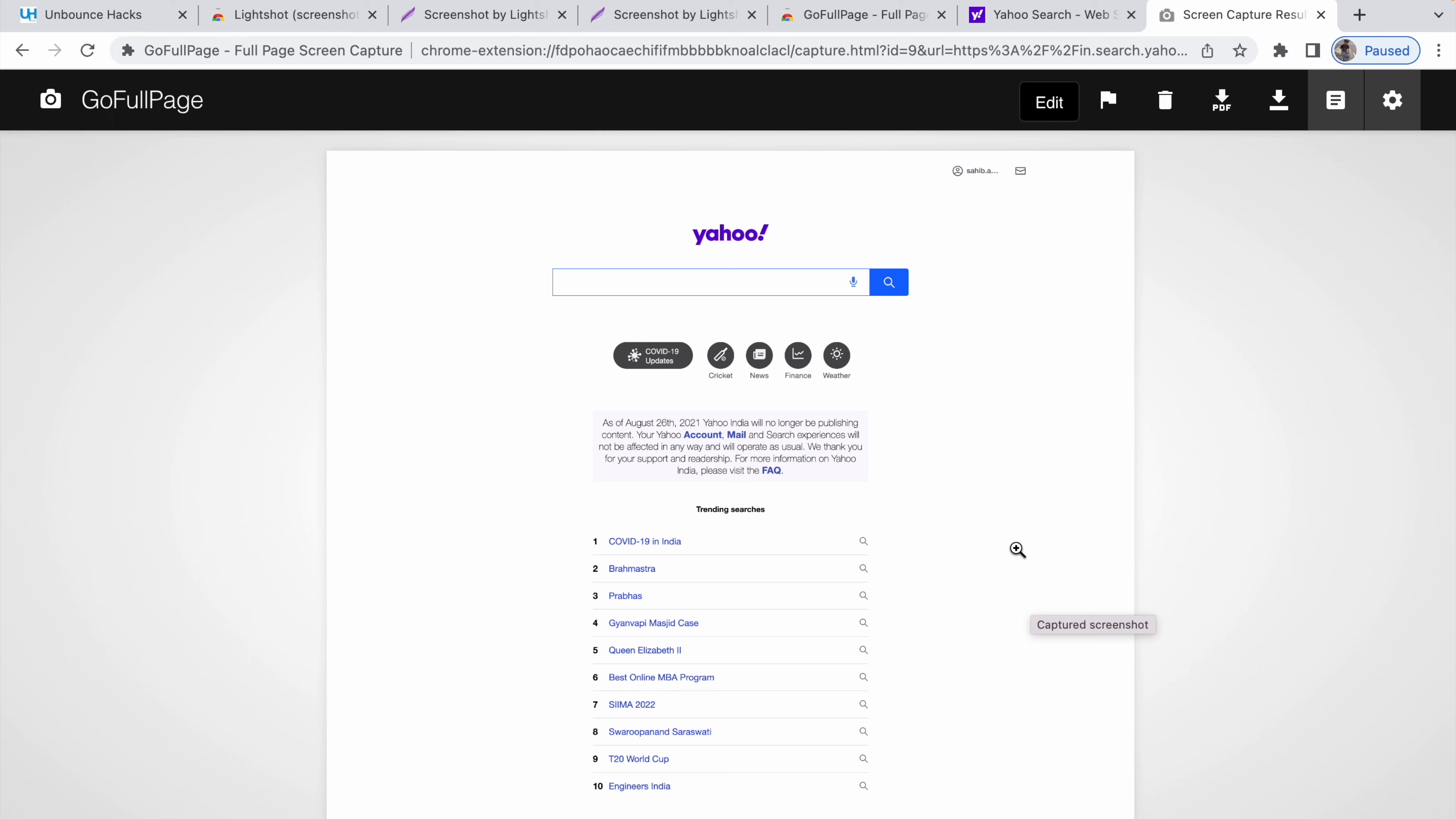So these are two great extensions that I use for my regular work to download screenshots and to download full pages whenever I need. Now you can download these extensions in your browser and make use of them. I have shared the link in the description below. If you have anything you would like to add, please let me know in the comments below. Make sure to like this video, subscribe to the channel, and share it with others. See you in the next video.